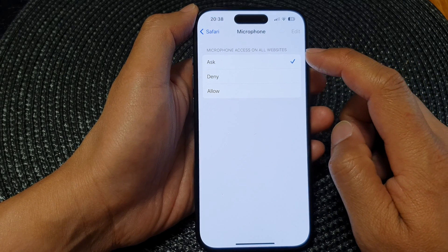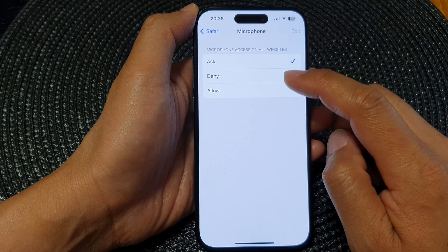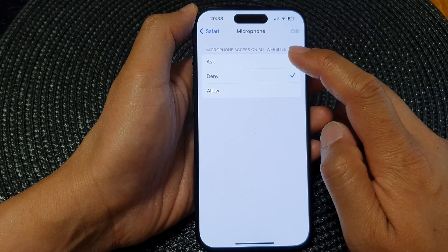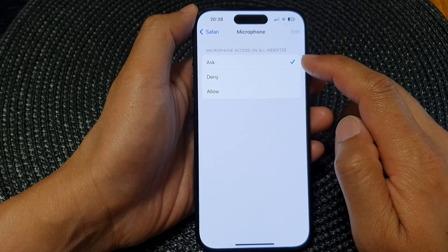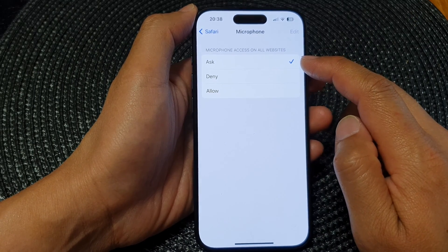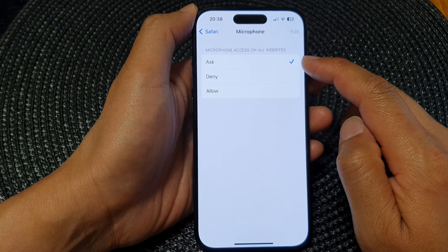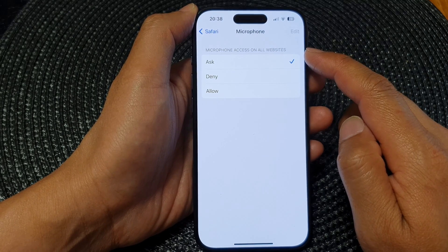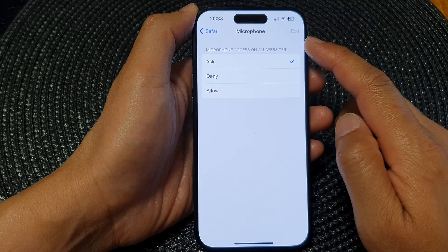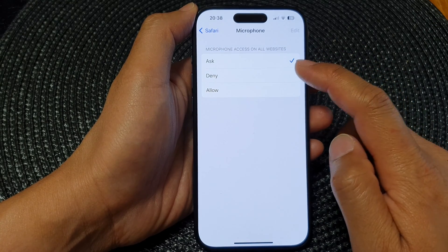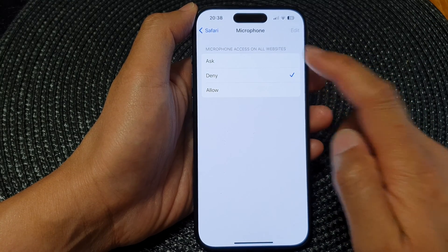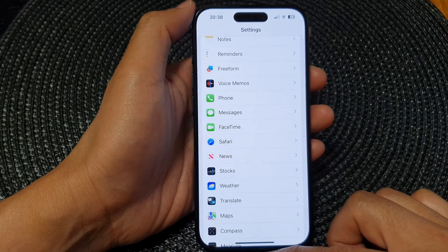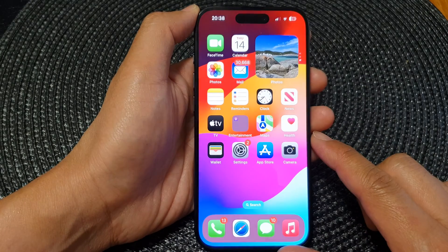To enable or disable microphone access you can tap Allow, Deny, or Ask. When you select Ask, the phone will ask for your permission before allowing websites to access the microphone. Select one of the options and then tap the back key to go back to Settings, or swipe up to return to the home screen.